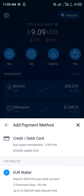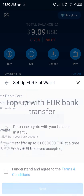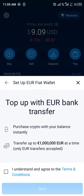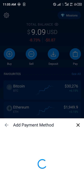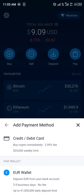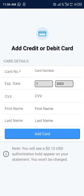You'd be given two payment methods: the debit or credit card, or your Euro wallet. Your Euro wallet is what contains your fiat token, the fiat token being the Euro. So if you do possess some Euro in your fiat token wallet, you can make use of this, or you could use your credit or debit card directly.